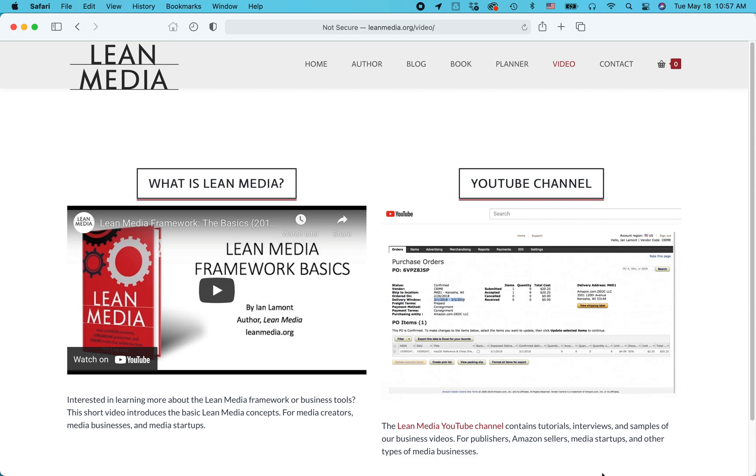Hello everybody, this is Ian Lamont, founder of i30 Media Corp and author of the Lean Media book, blog, and video channel available from leanmedia.org. Today I'm going to be talking about how to add a video to your listing in Amazon Seller Central. This is for an FBA product. If it helps you, please take a moment to like the video and subscribe to my channel.